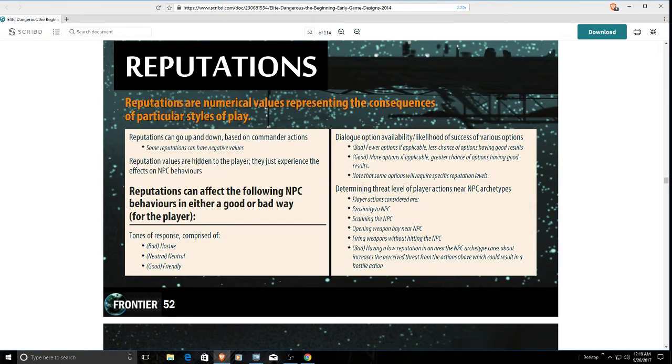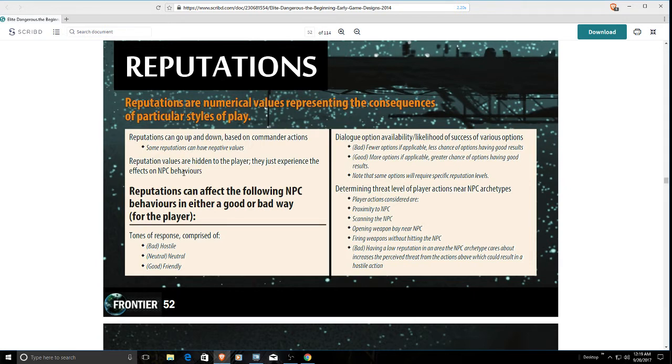It says here that reputation values were supposed to be hidden to the player and they just experienced the effects on NPC behaviors, which is kind of interesting. They also talk about an event system. The idea that if you're hostile, you get bad response. If you're neutral, neutral. Good, friendly.